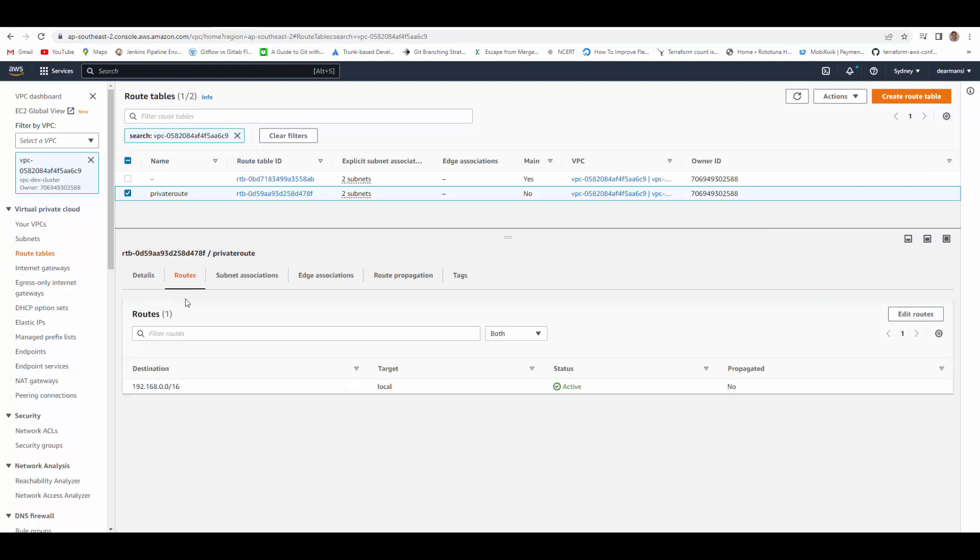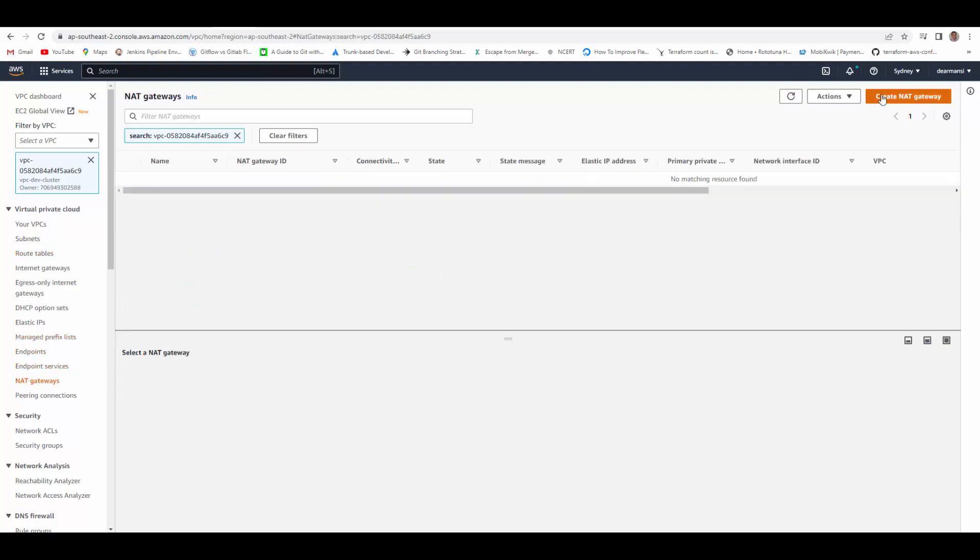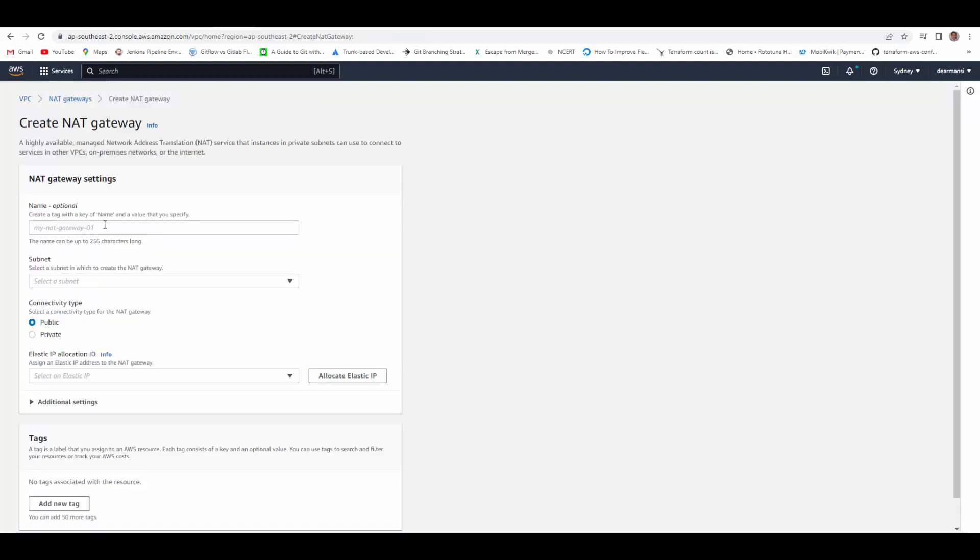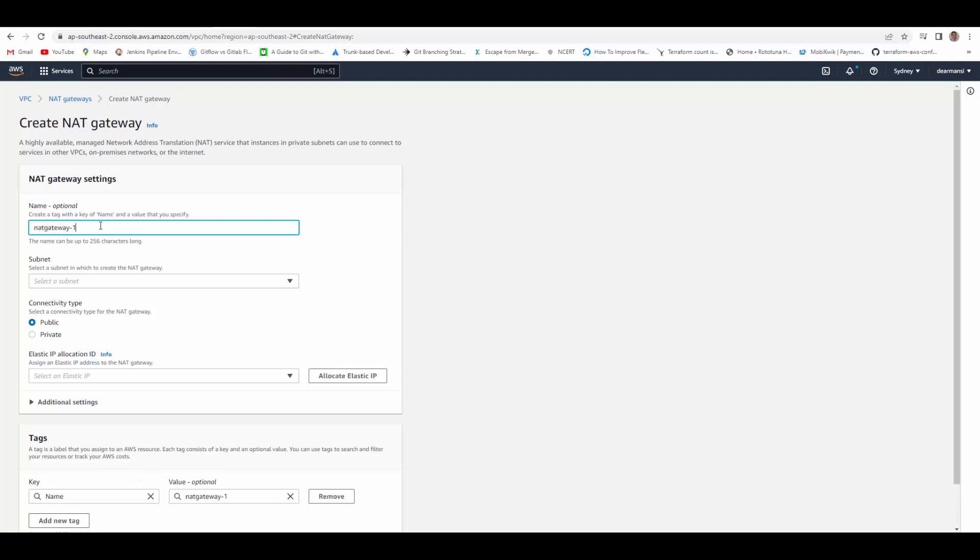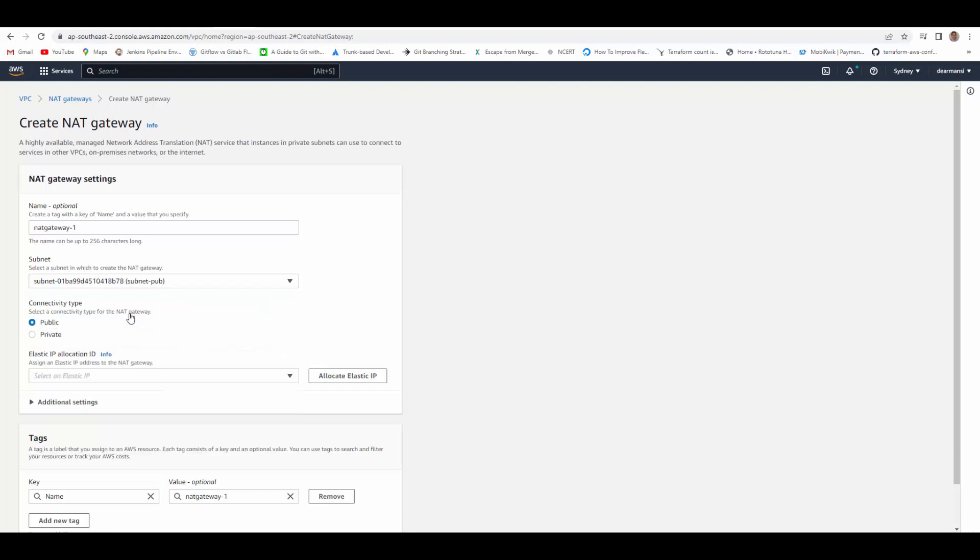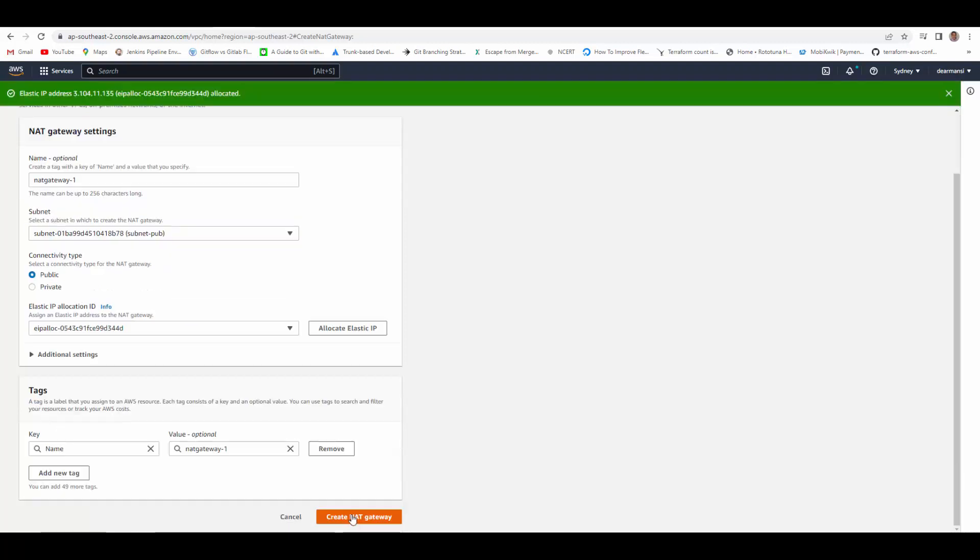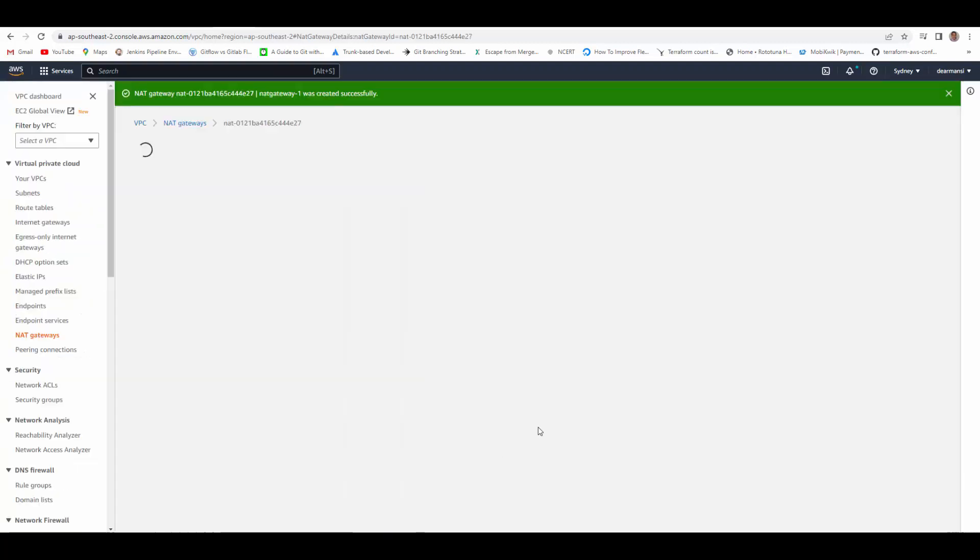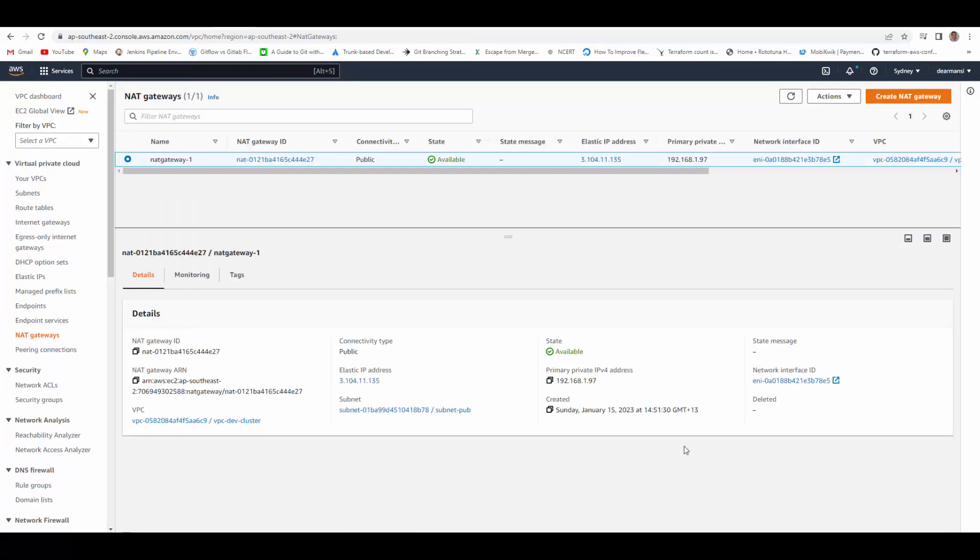For that we will provision a NAT gateway first. Create NAT gateway, we'll name it as NAT gateway one, and we'll select one of the public subnets, so let's say this one. We have to allocate an elastic IP and create NAT gateway. It takes little time to provision NAT gateway.